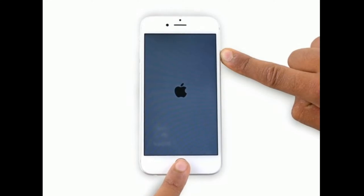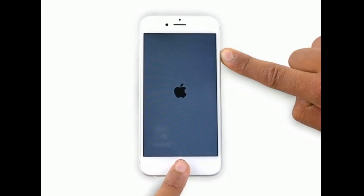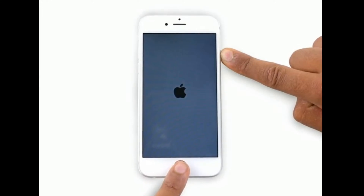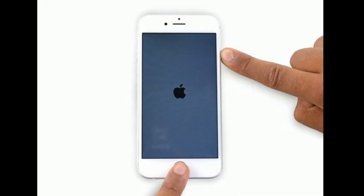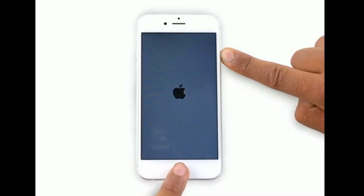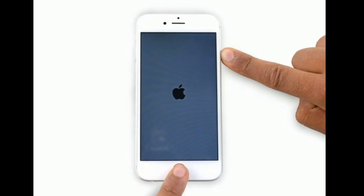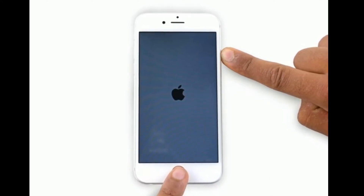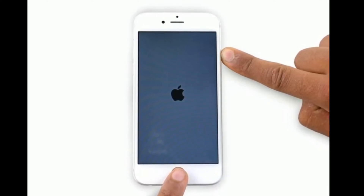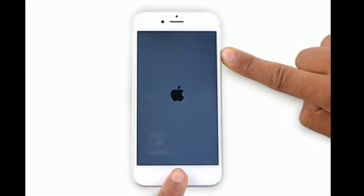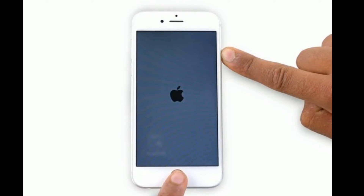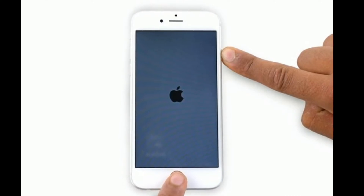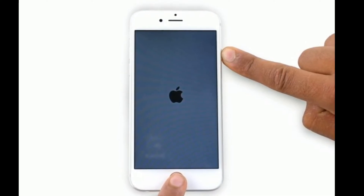If you're using iPhone 6s Plus or earlier models, press and hold the Home button and the Side or Power button at the same time until you see the Apple logo.